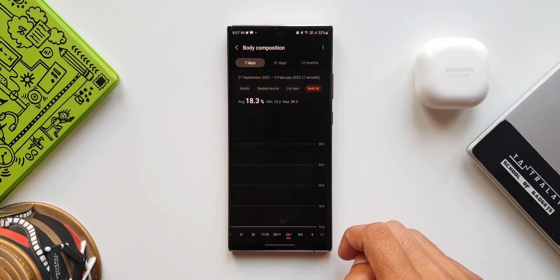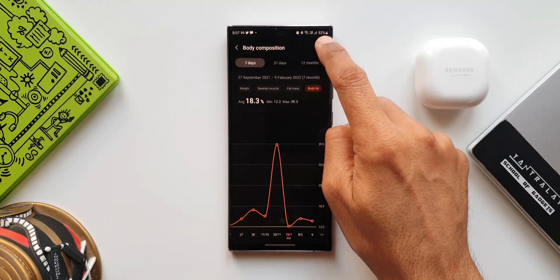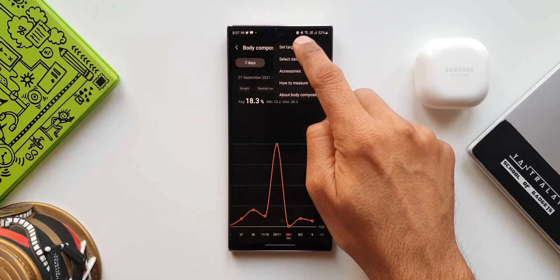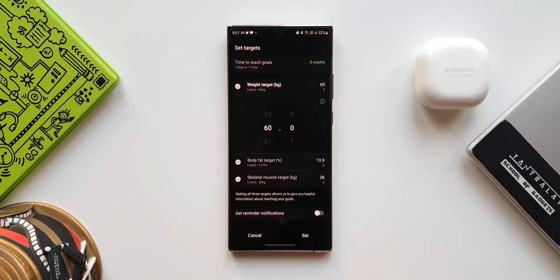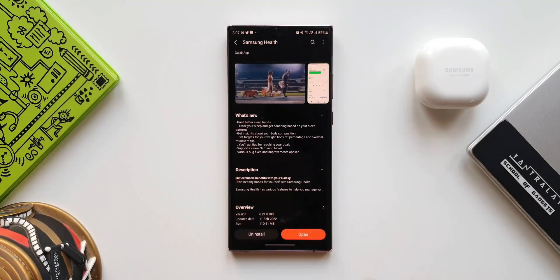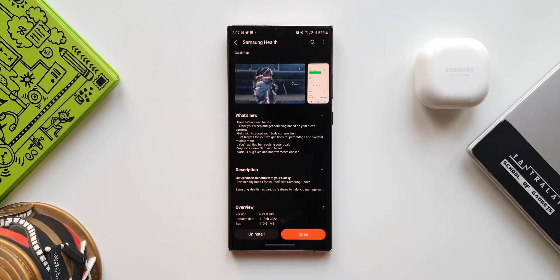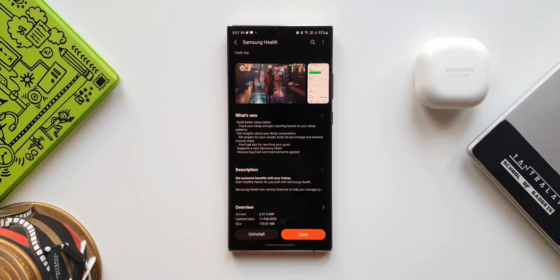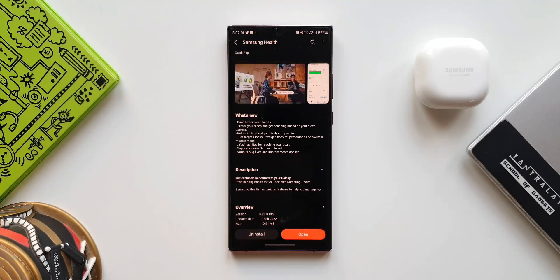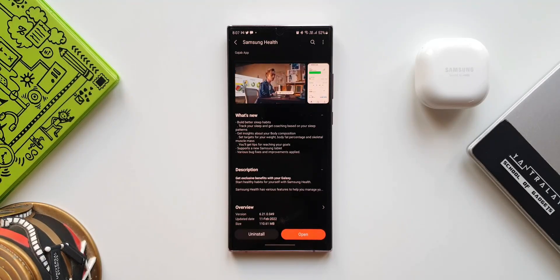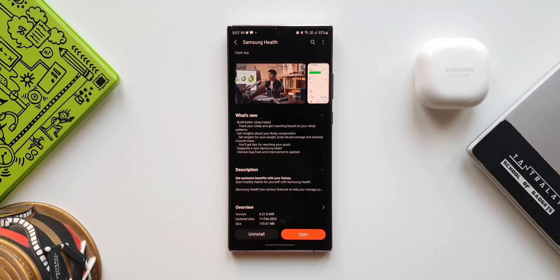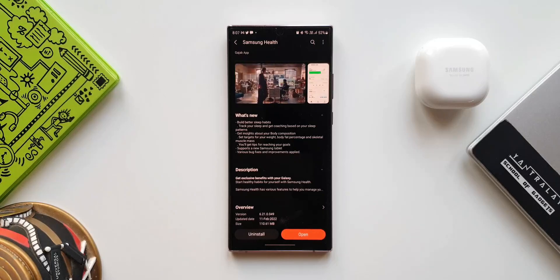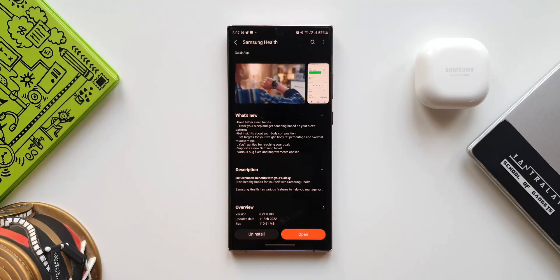Then it says: supports a new Samsung tablet, various bug fixes and improvements applied. This is what we get with this all-new update for Samsung Health application.